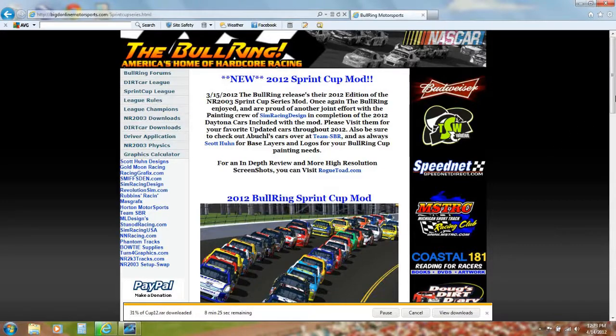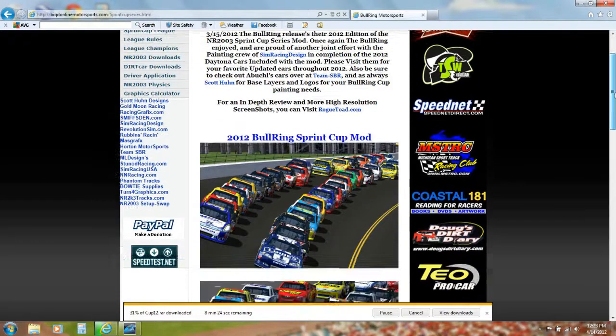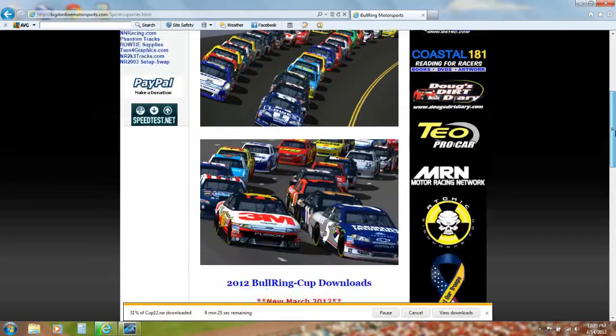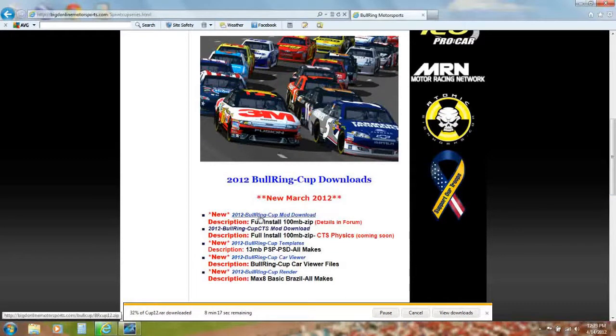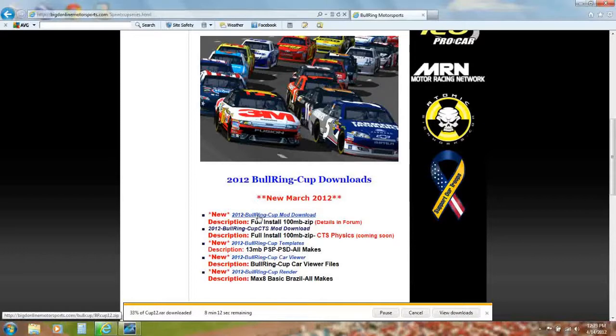To use the Bullring 2012 Sprint Cup Mod in the NASCAR 2003 demo, click 2012 Bullring Cup Mod Download.